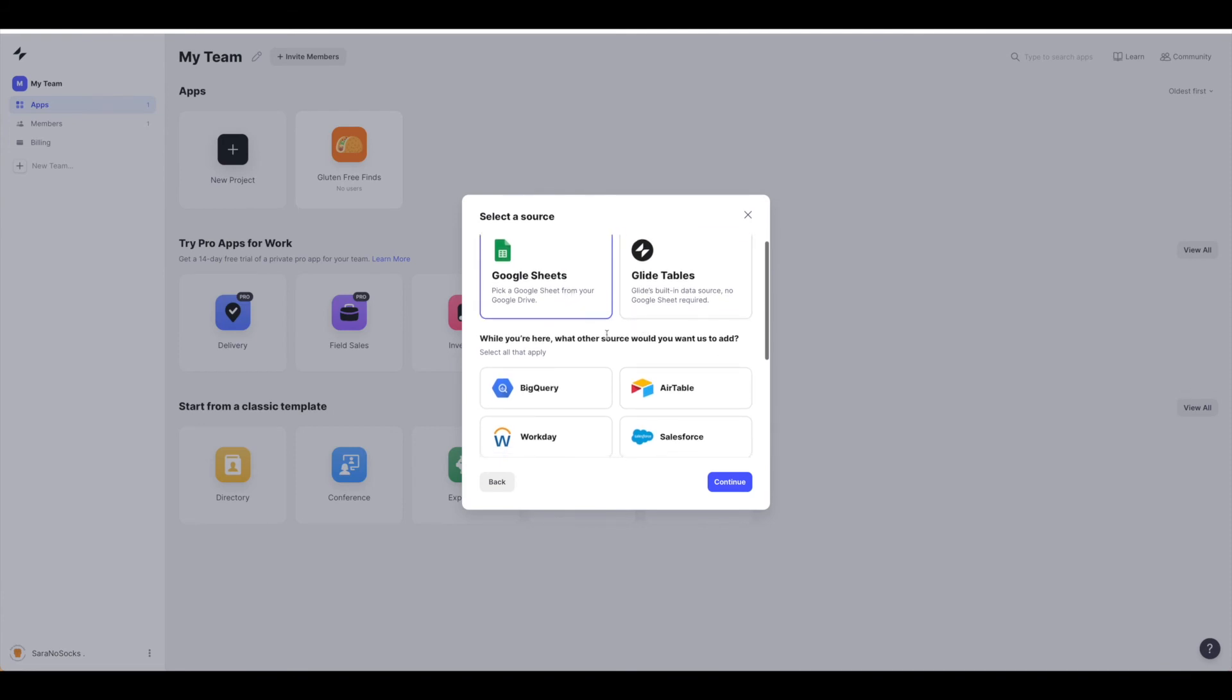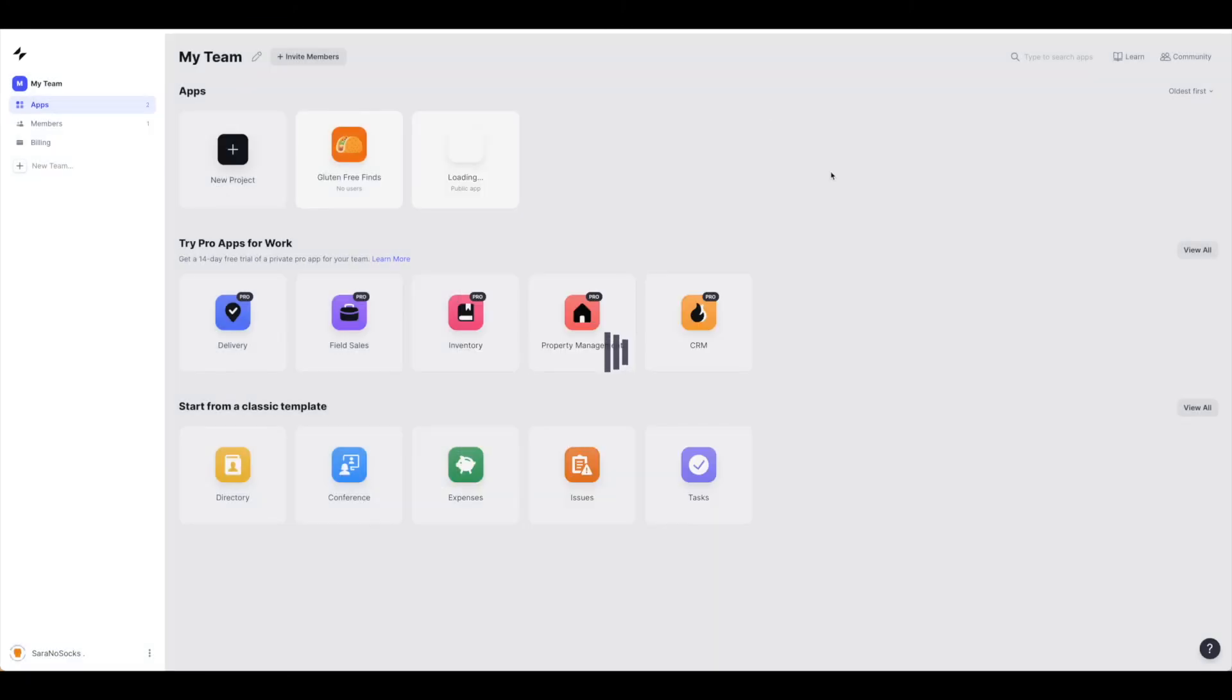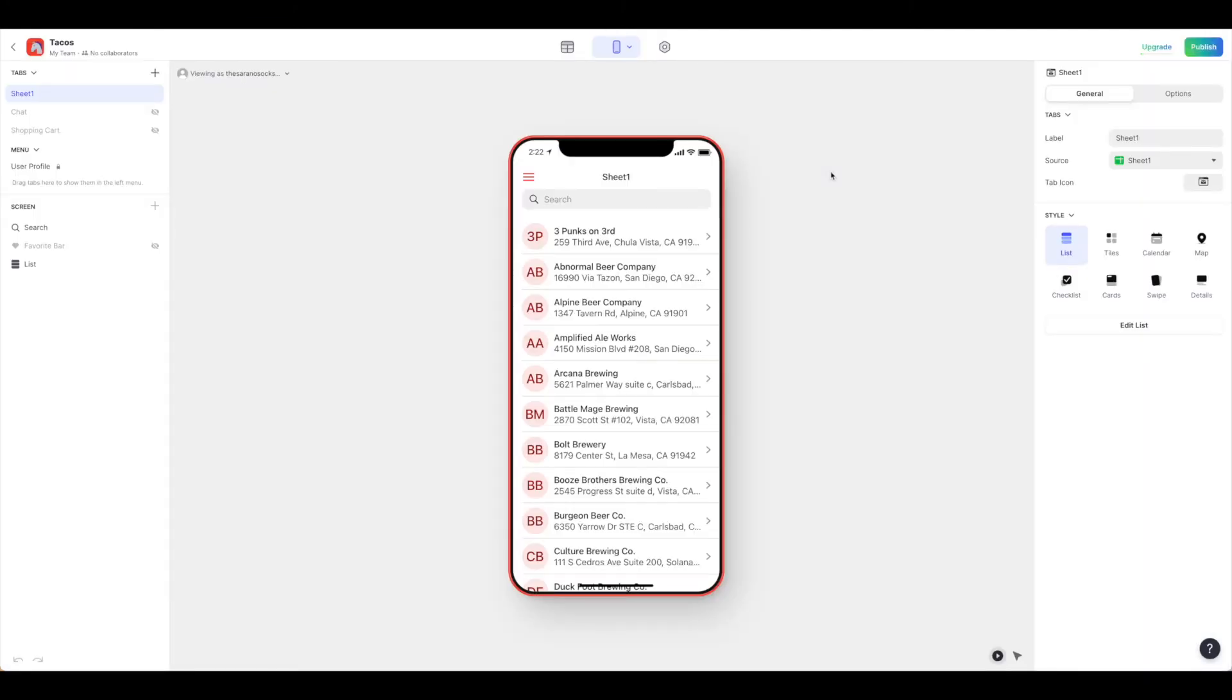Like I said, I'm going to pick Google Sheets and then select the Google Doc I'm working from. So I've gone ahead and pulled in this Google Sheet into Glide.